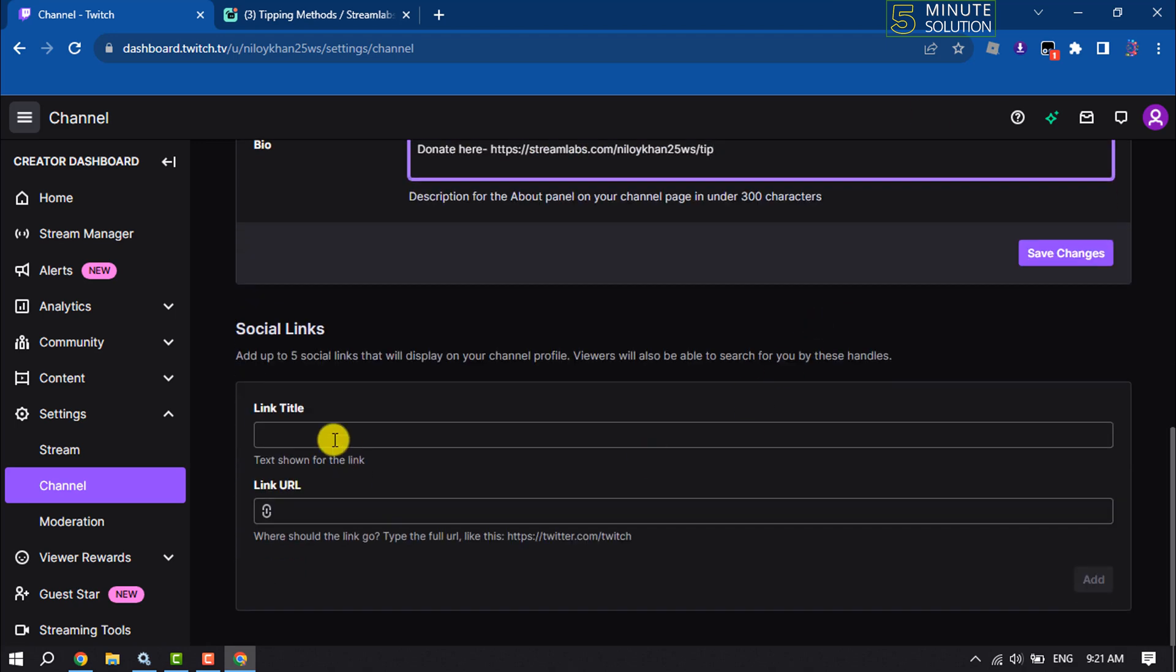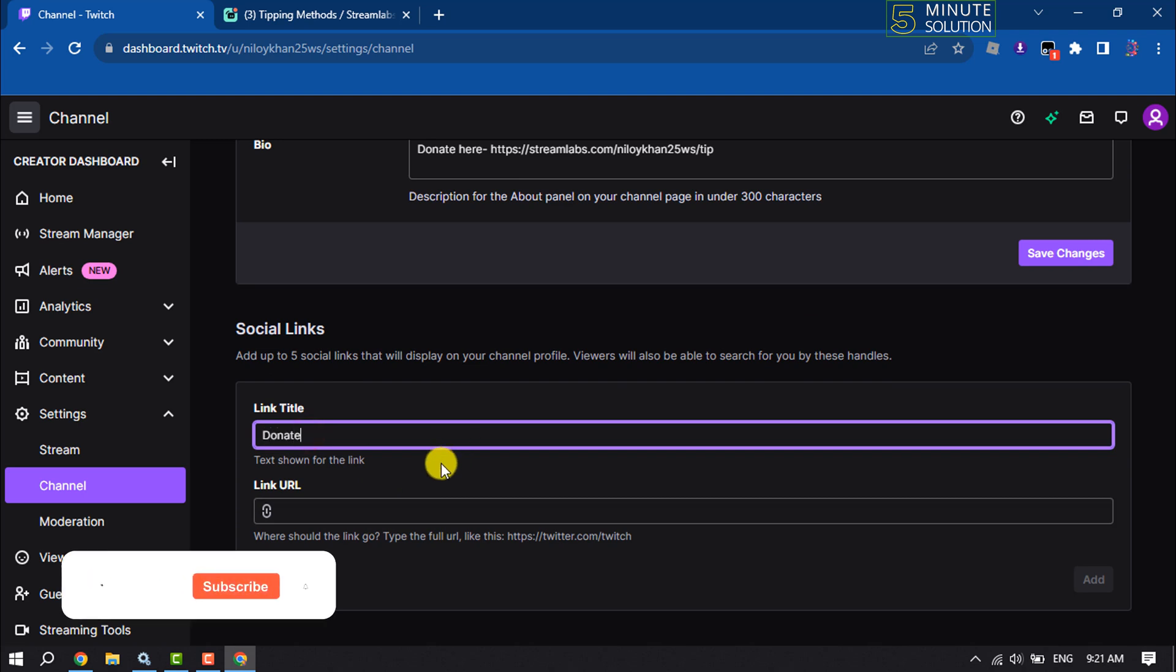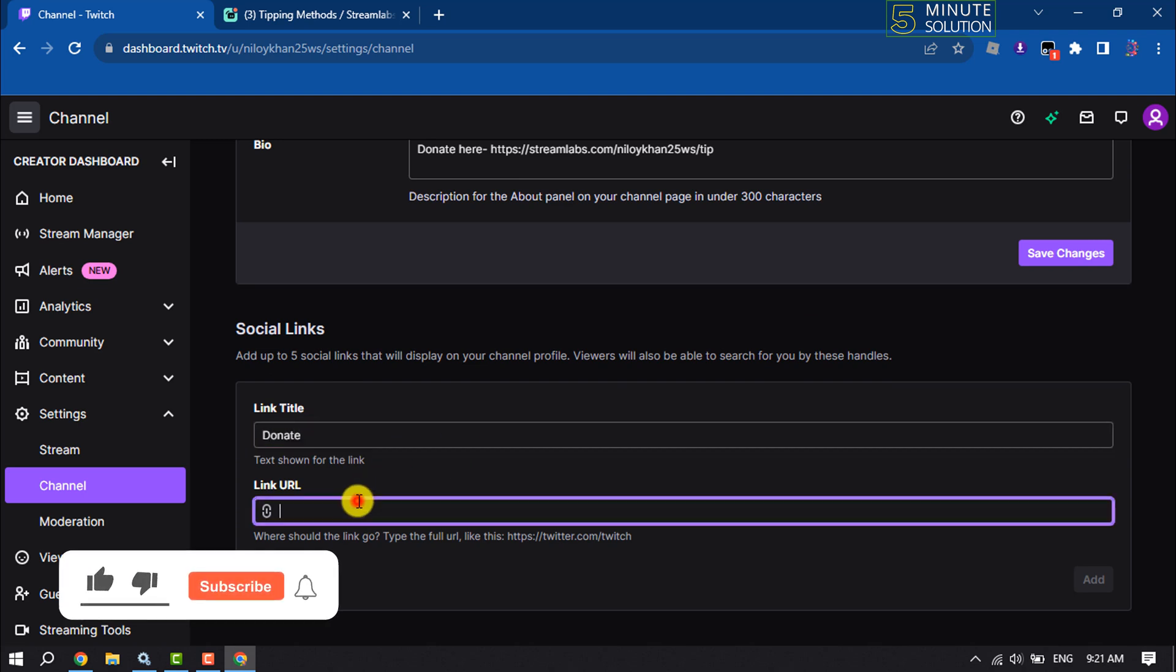Scroll down, type 'Donate', paste the donation link here, and click on Add.